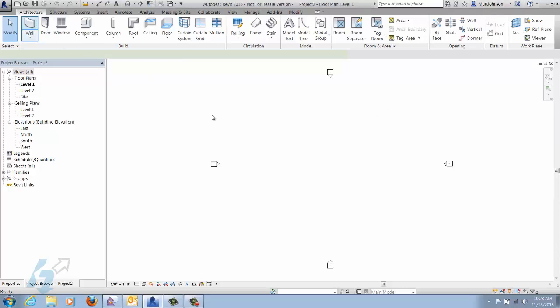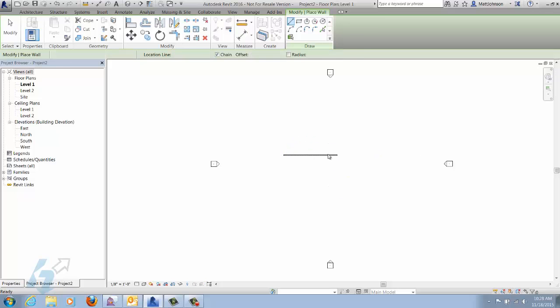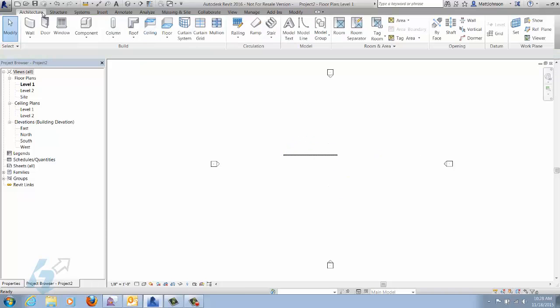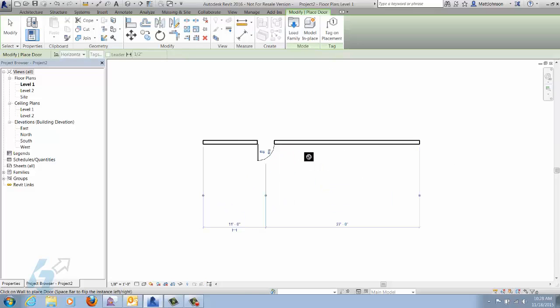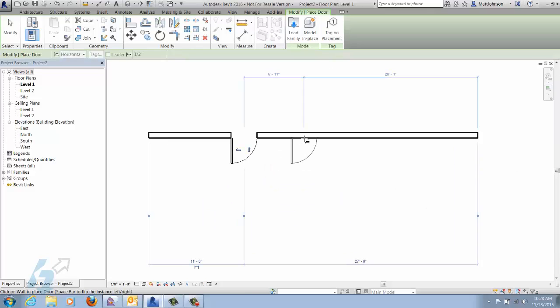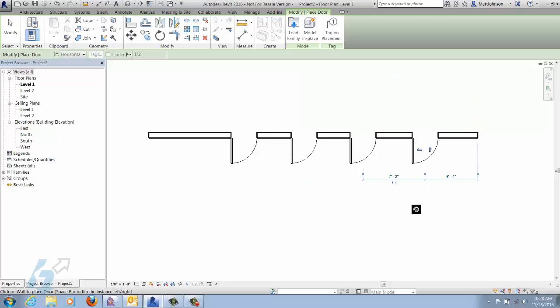We're just going to place a wall and add three to four doors. We'll use doors for this exercise.